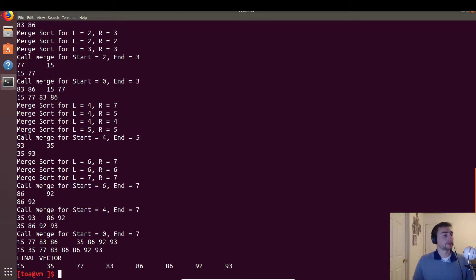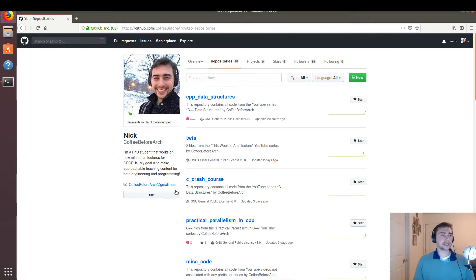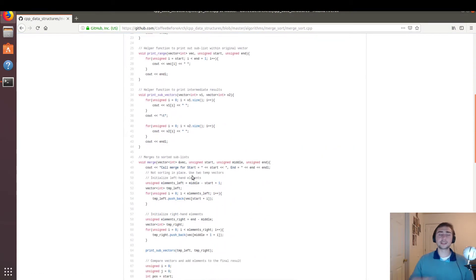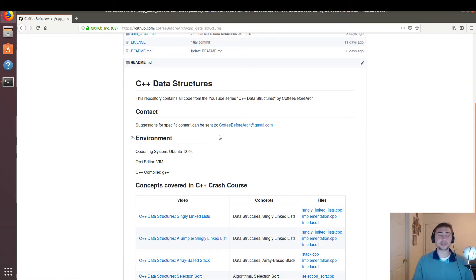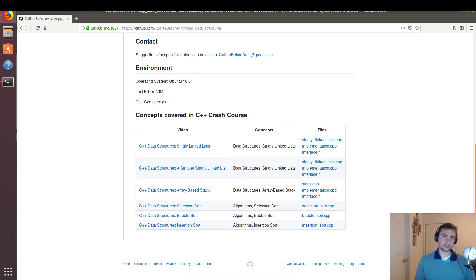That's merge sort — a recursive divide and conquer algorithm. We take the complicated problem of sorting a long vector and break it down to really simple cases of sorting individual elements, then build back up from that. The code is hosted at github.com/CoffeeBeforeArch under C++ data structures, algorithms, merge sort. Feel free to download it and play around with it, and ask any questions you need to clarify anything. My email is shown here if you have further questions or a specific topic you'd like covered, along with links to all previous videos and their code. I'm Nick from Coffee Before Arch — hope you have a nice day.